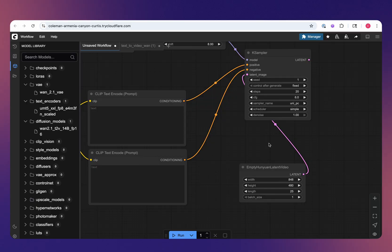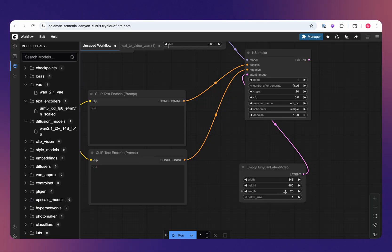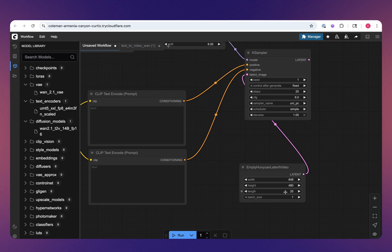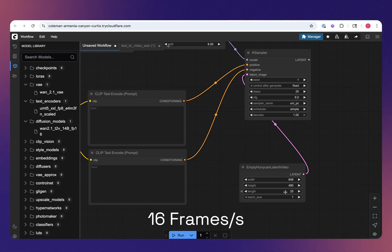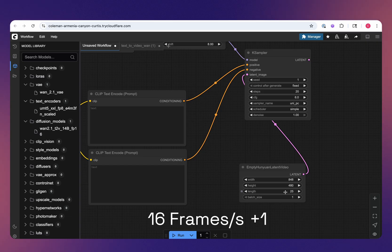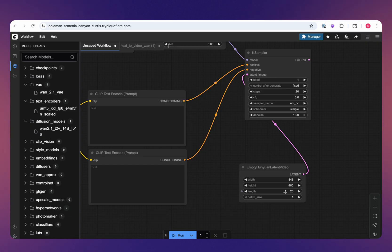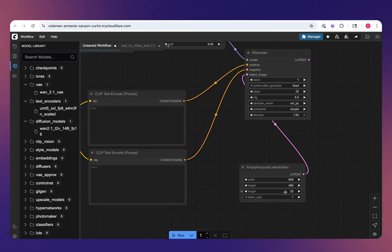A couple of notes here. First up is the length. The length is basically how many frames we're going to generate. WAN recommends 16 frames per second plus one in total. For example, if we're going to do a two second video, that would be not 32 frames, but 33.